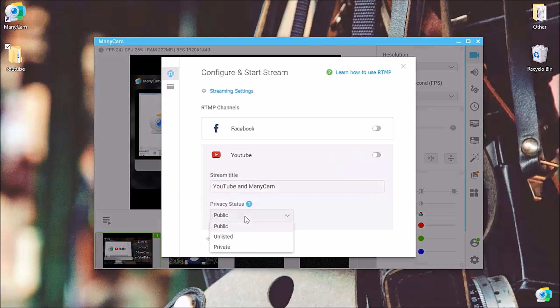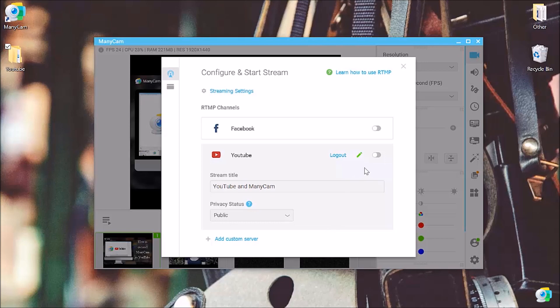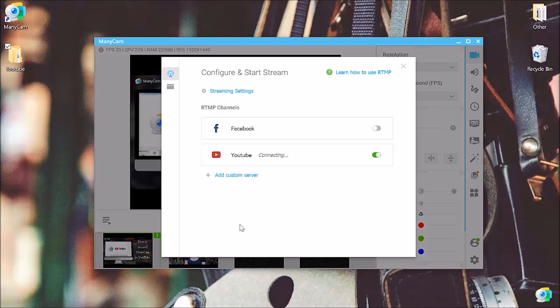So if we want to have it public, unlisted or private, I'll just put as public for now. Everything that's left is to just go and flip this switch. All right, so we're connecting at the moment and boom, we are live on YouTube.